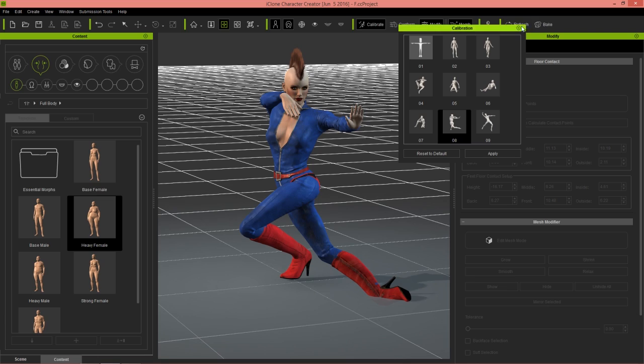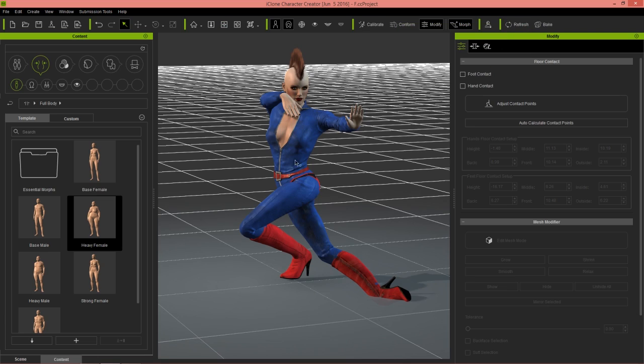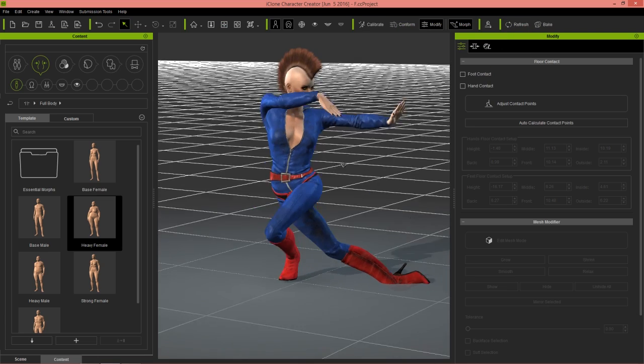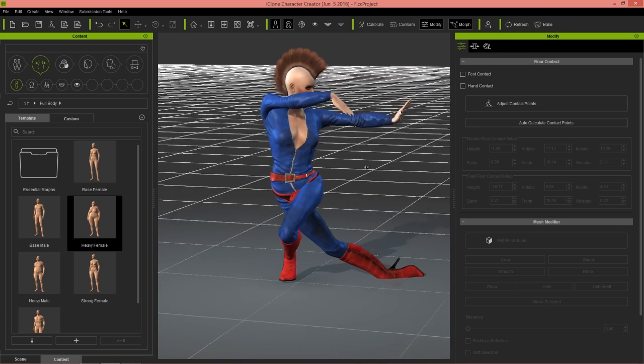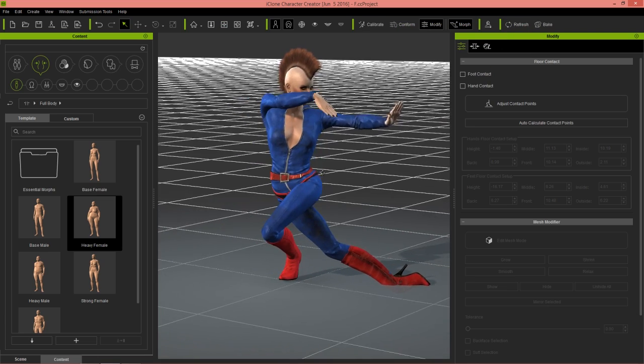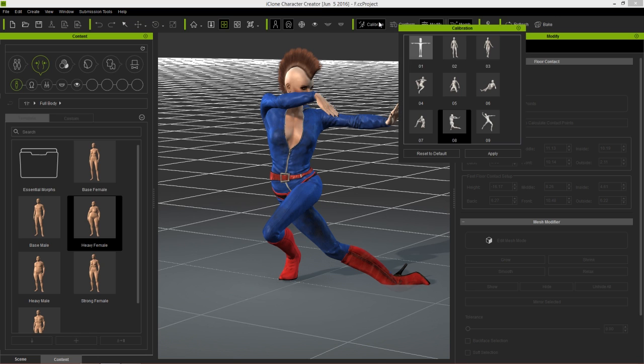New with 1.5 is if you close down the calibration panel now, your character will remain in that pose, which is pretty cool.